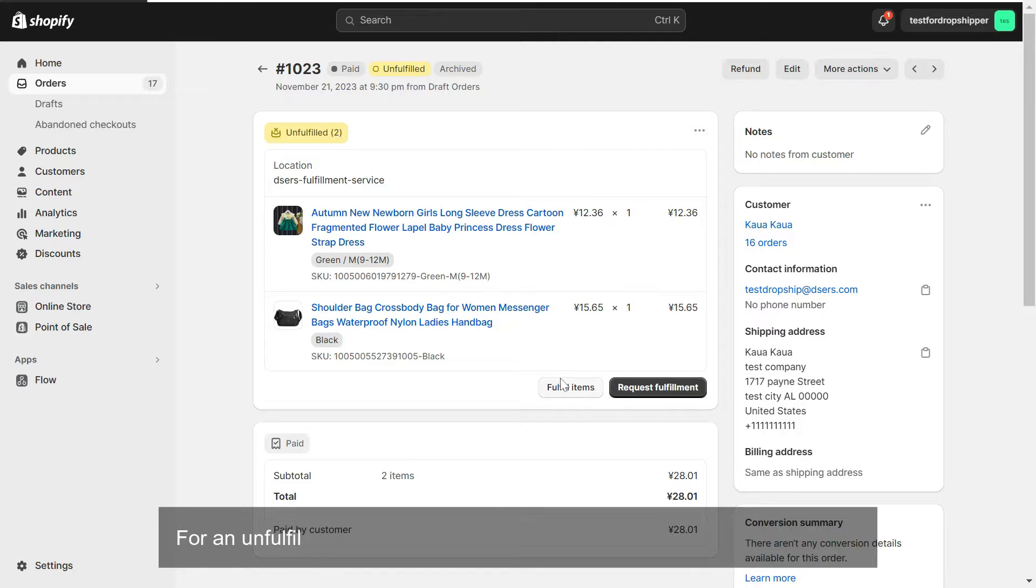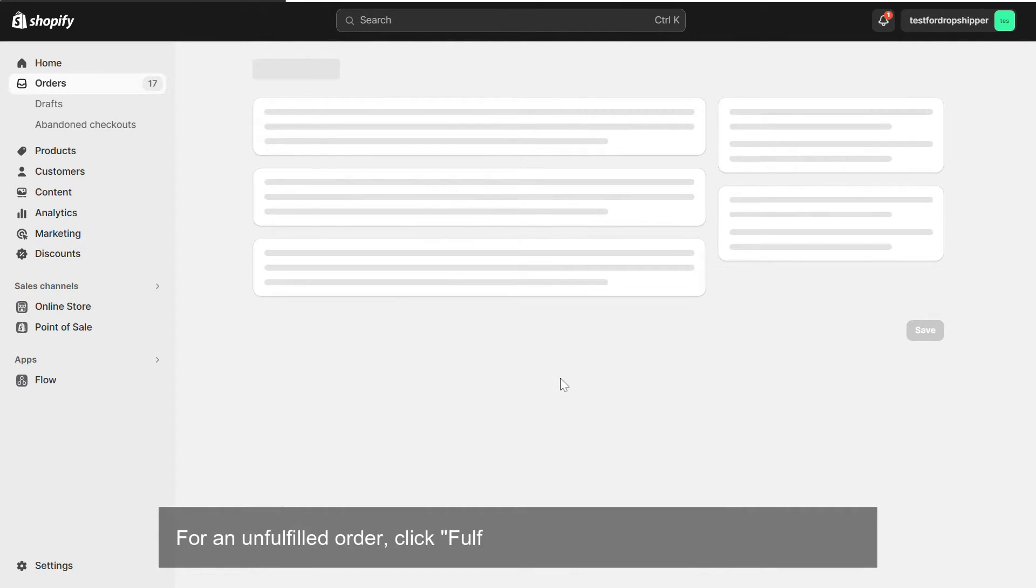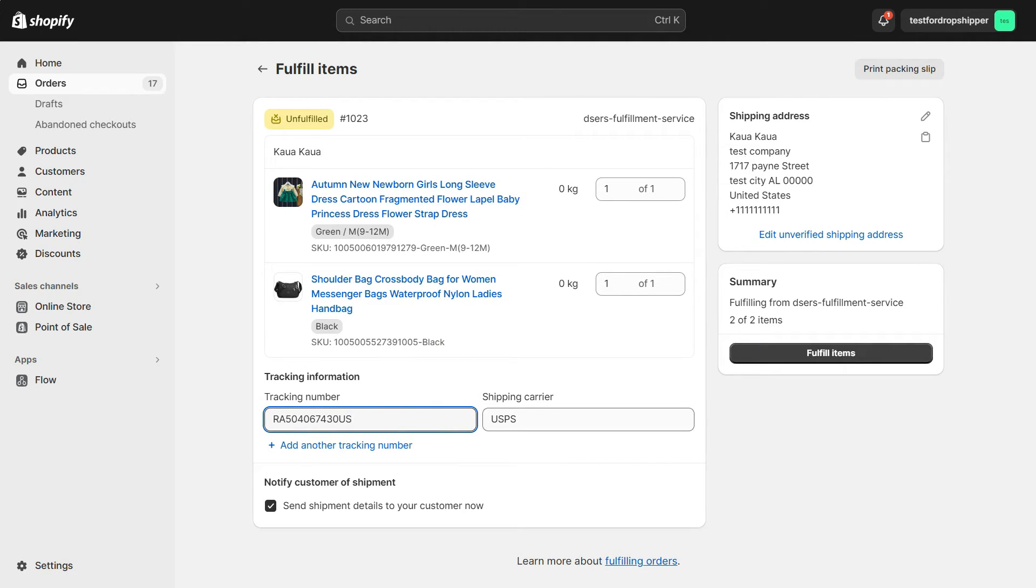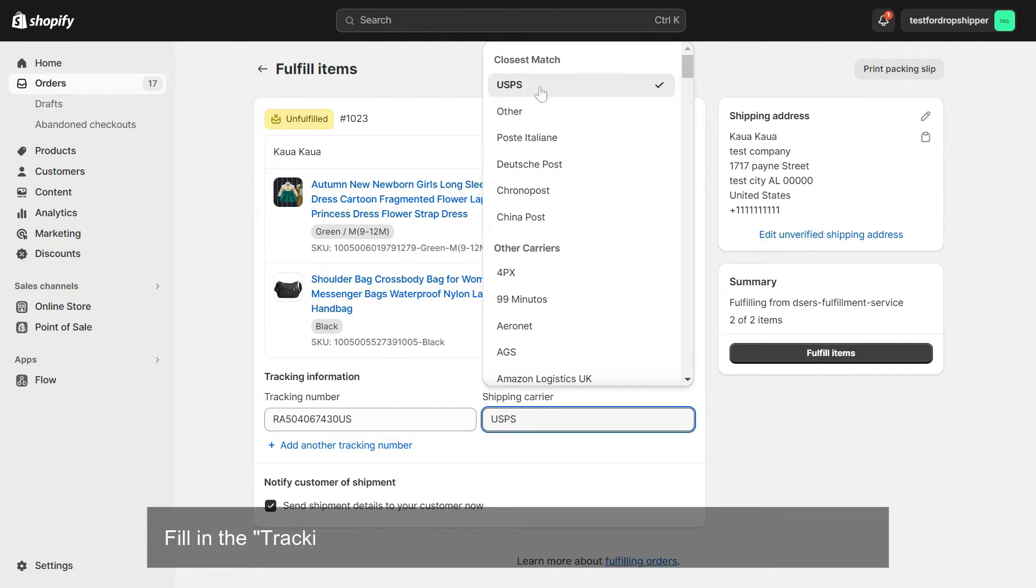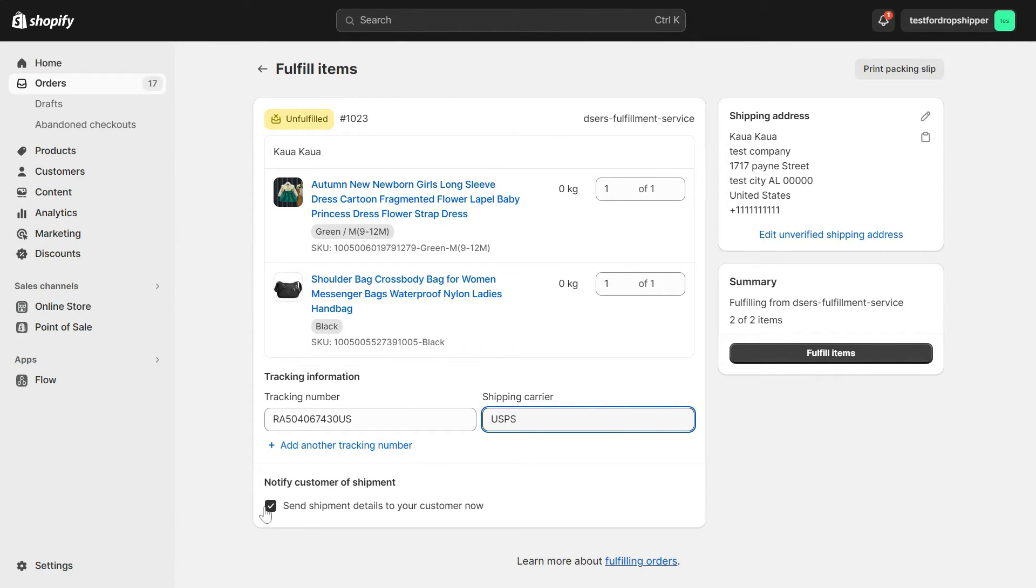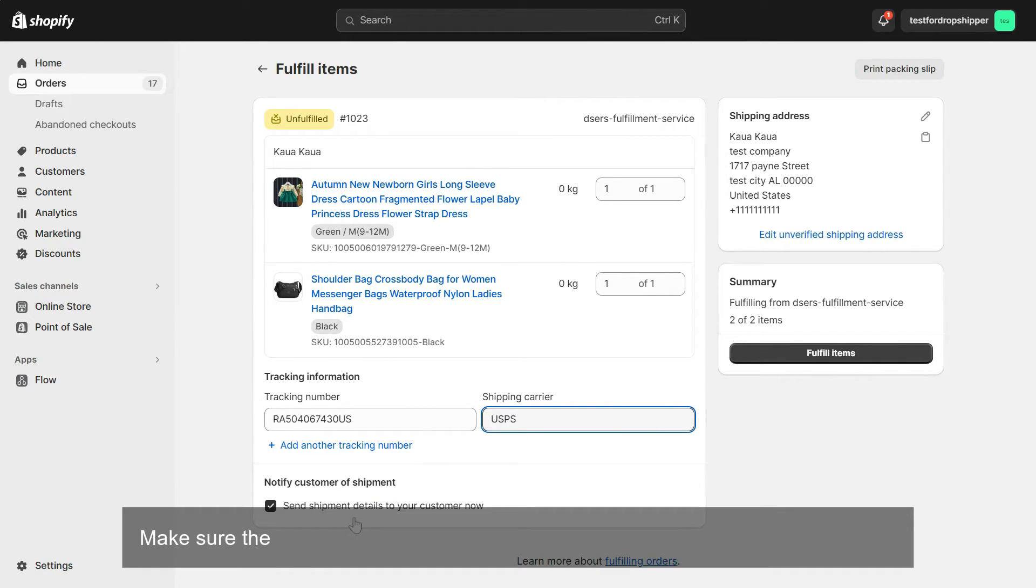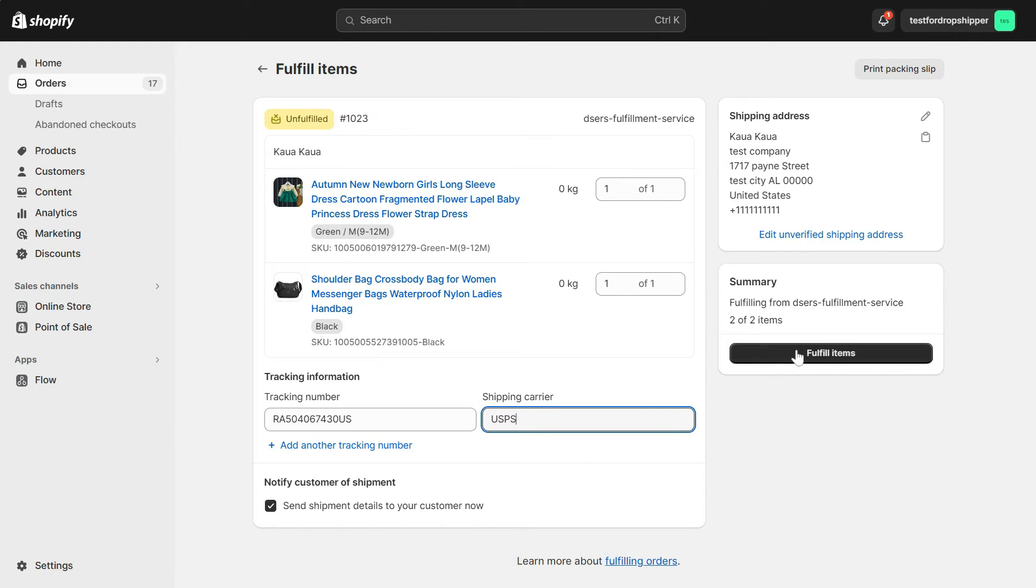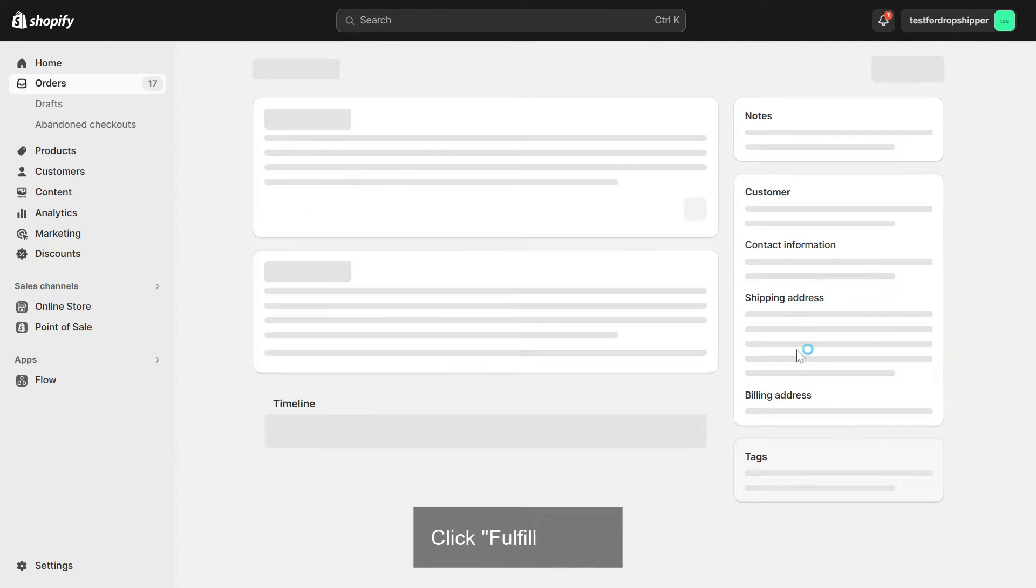For an unfulfilled order, click Fulfill Items to fill in the shipping information. Fill in the Tracking Number box and select the shipping carrier accordingly. Make sure the checkbox for sending shipment details to your customers is selected. Click Fulfill Items.